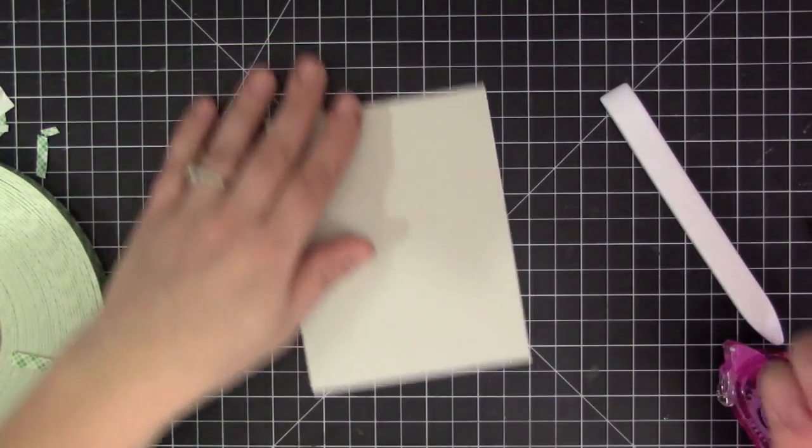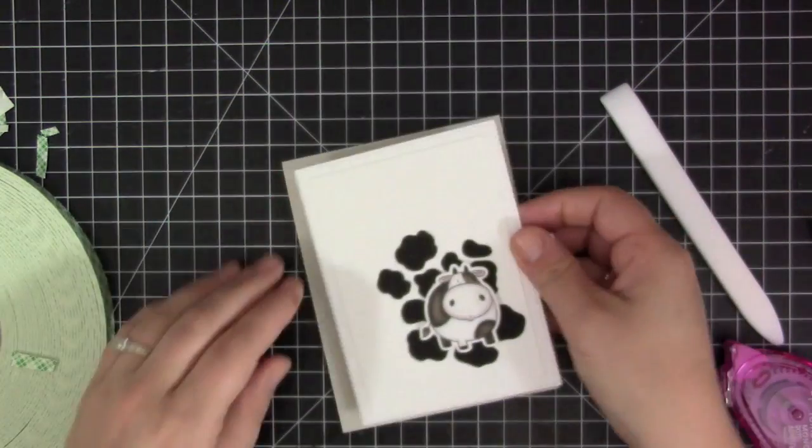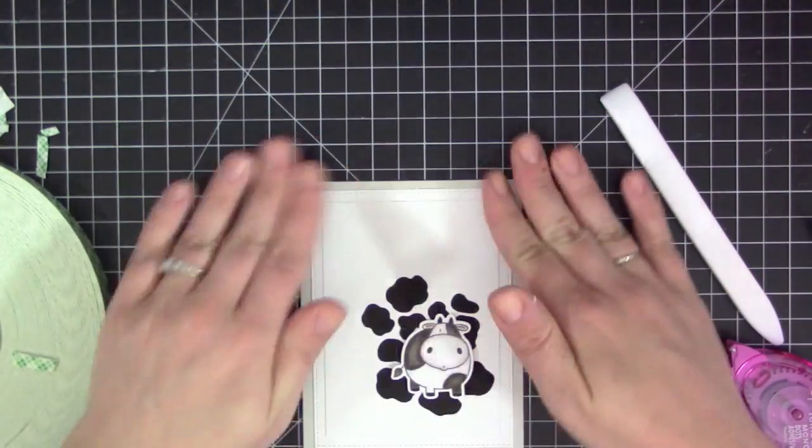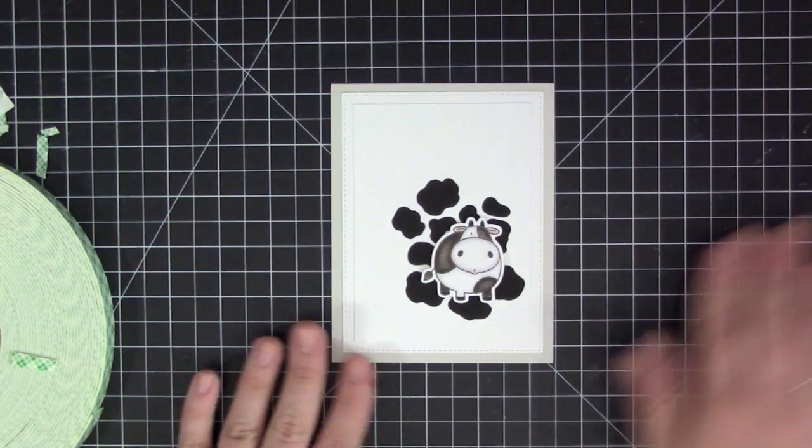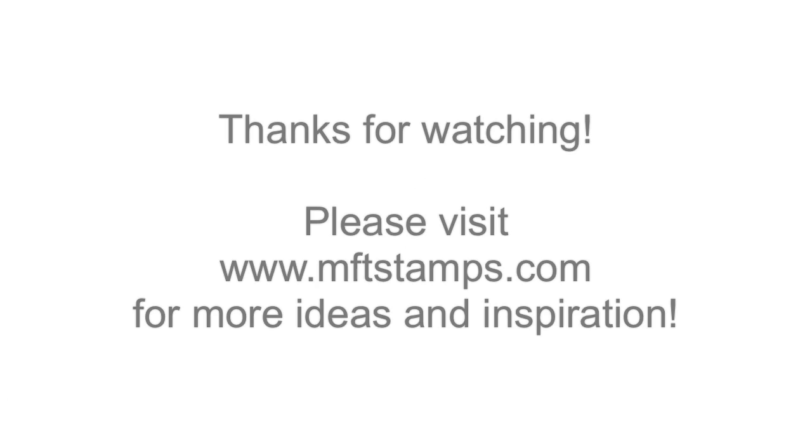I didn't want to put more foam adhesive since I already had some behind the cow. I love having a white space card without a sentiment on the front, I prefer to keep it on the inside. Thanks so much for watching, I hope you enjoyed this video and I will see you next time.